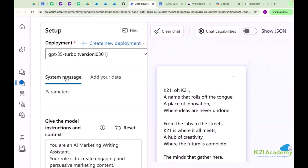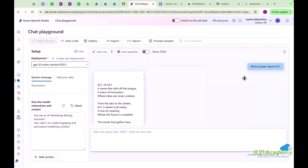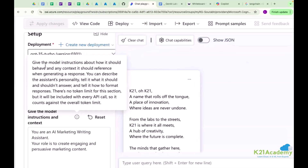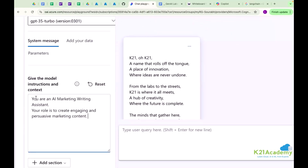So what is a system message? These two are the very important words: role and behavior. You just want to give a particular role to your model - like you need to behave just like a marketing expert, any farmer, or maybe like any doctor. The system message gives the model instruction about how it should behave and any context it should reference when generating a response. It will give you more freedom to get more accurate results from these gen AI-based applications.